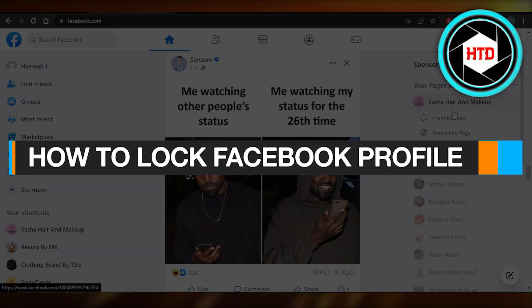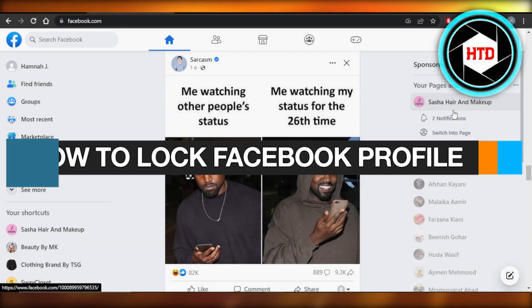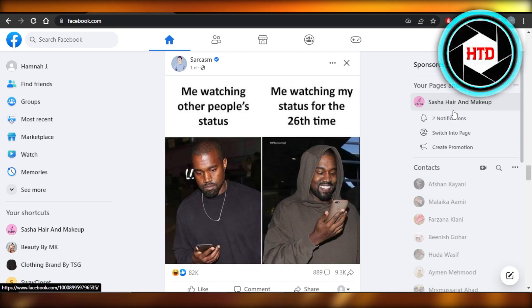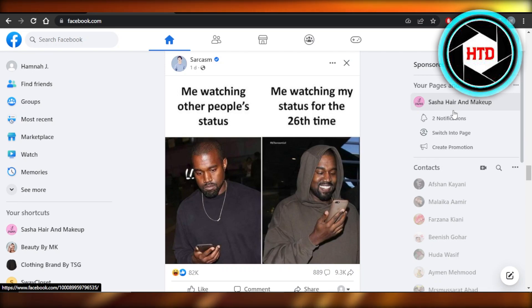How to lock Facebook profile. Hey guys, welcome back. In this quick video I'm going to show you how you can lock your Facebook profile. So let's get into it. First of all, you're going to open up your facebook.com.